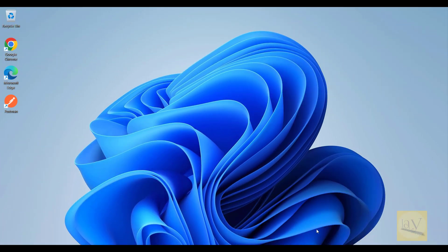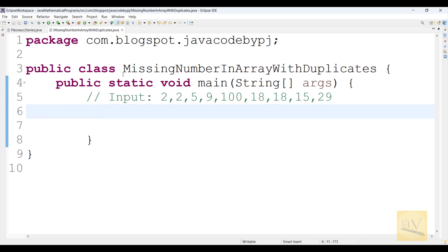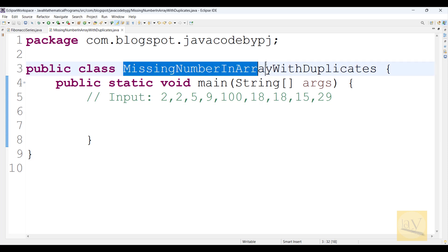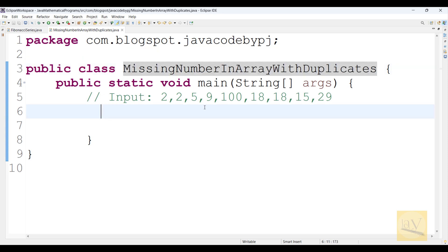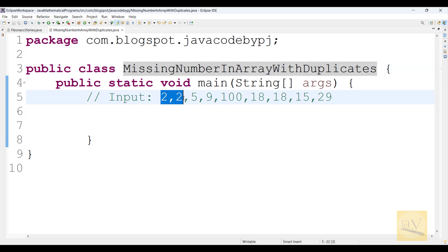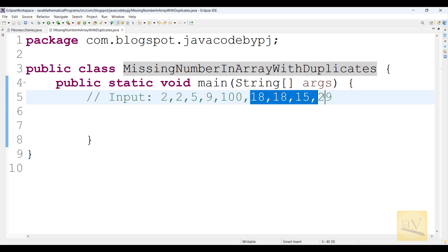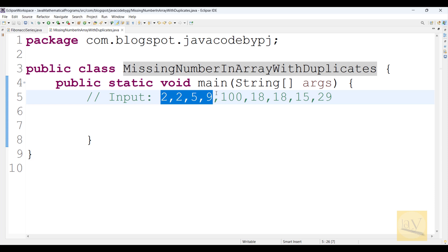Let's begin the session. In this video I am going to explain about missing number in array with duplicates. Here you can see the array contains values like 2, 25, 9, 18, 18, 15, 29, and we need to find the missing numbers with duplicates present in this array.